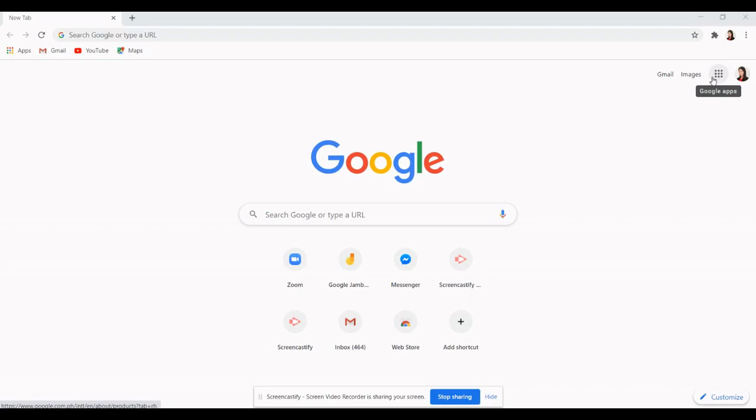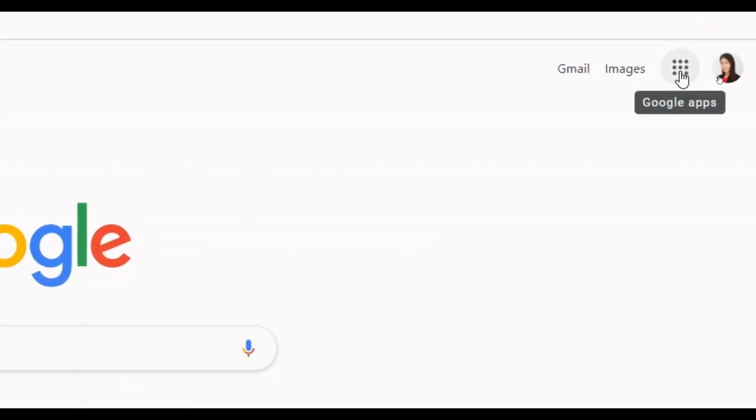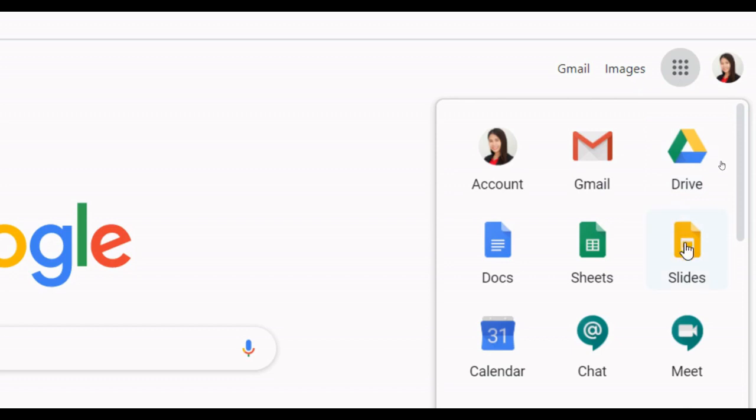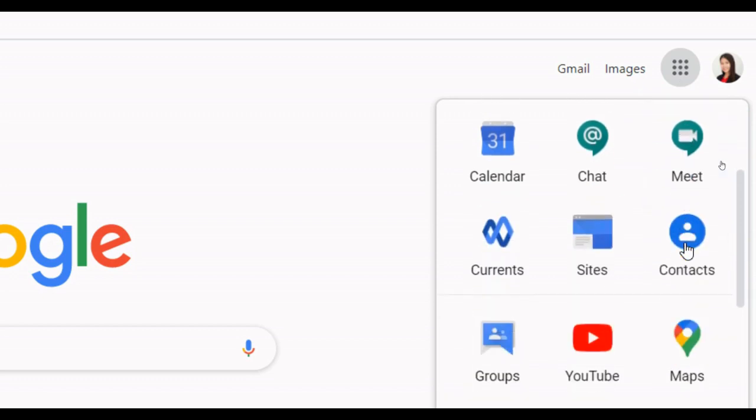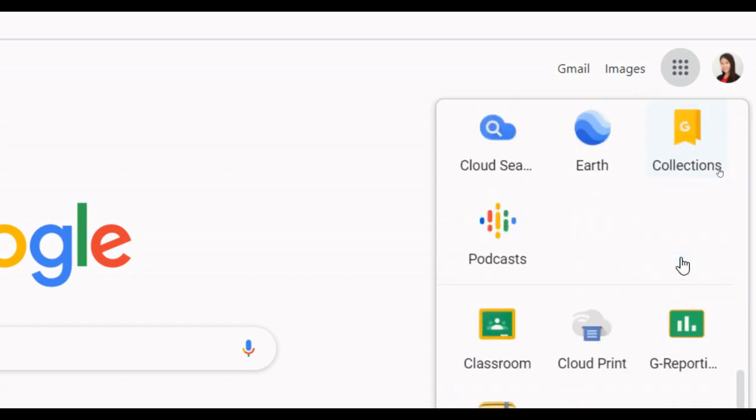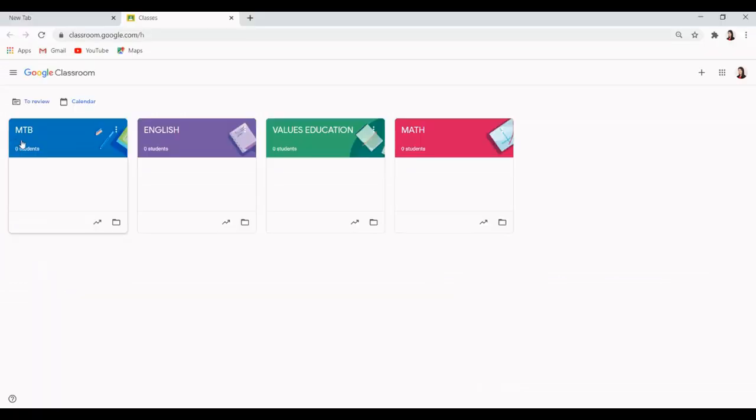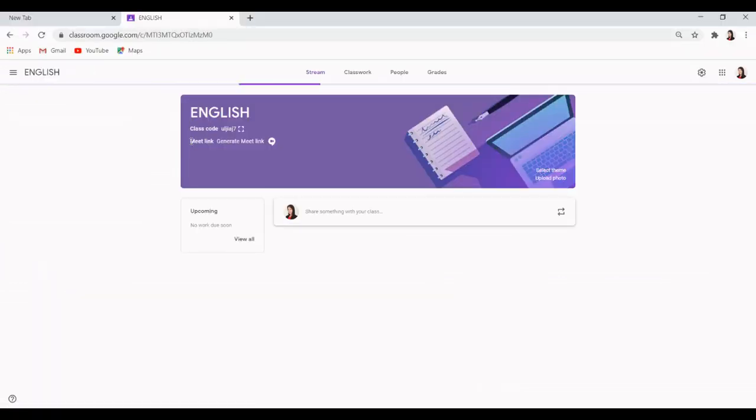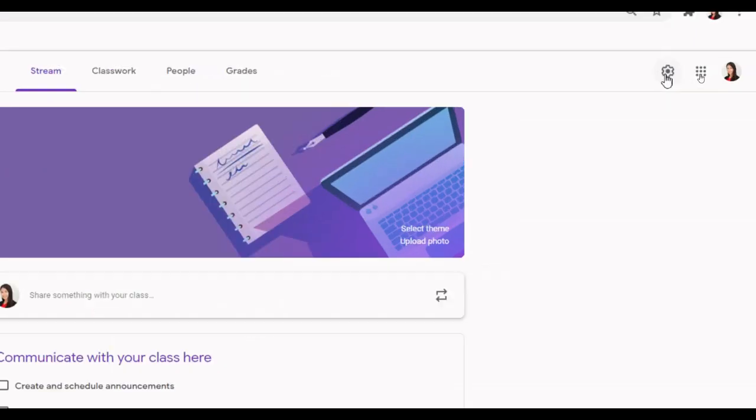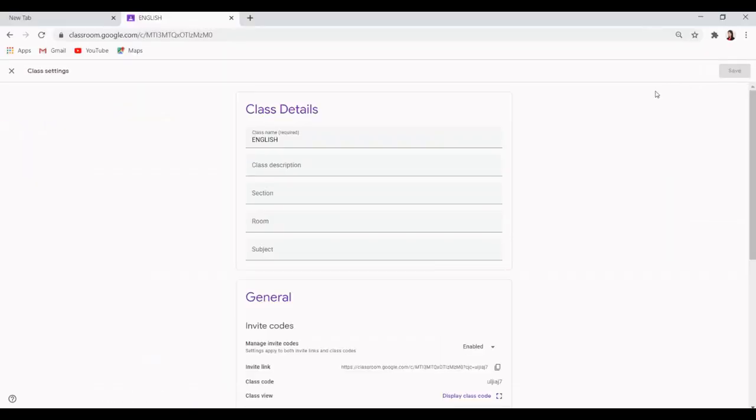First, go to the Google Classroom as normal and open up one of your classes. Next, click on the gear icon in the top right corner to access the settings for that class.